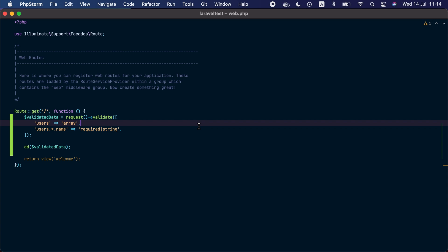Here we are validating an array of users and each user must have a name. We may use the results of this validated data to create users in our system. Each user will have a given name.